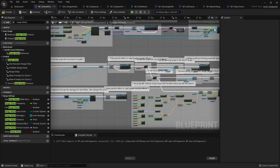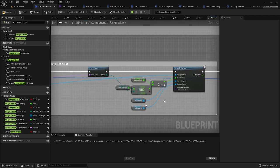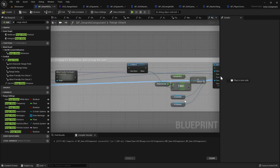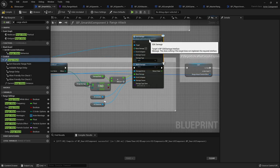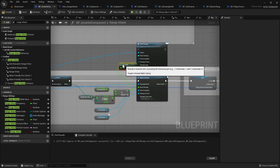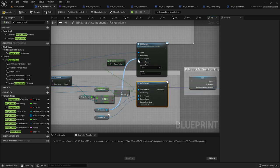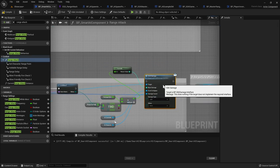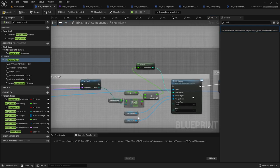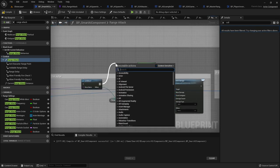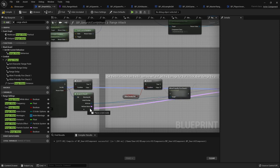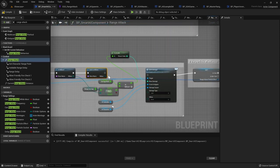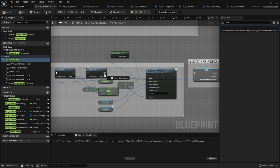There is a second Apply Damage node in this blueprint. Find it and do the same: drag out from Hit Actor, search for SGK Damage, create the node. Drag out from the multiplies node into Base Damage. AI Controller into Event Instigator, AI Character into Damage Causer. Delete Apply Damage. Move the damage node, connect it up. Drag out from Is Hitbox, search for Is SGK Hitbox, drag back to the Break node for Bone Name, plug into Hit Bone Name, Hitbox into Hitbox, and connect the execution pins.